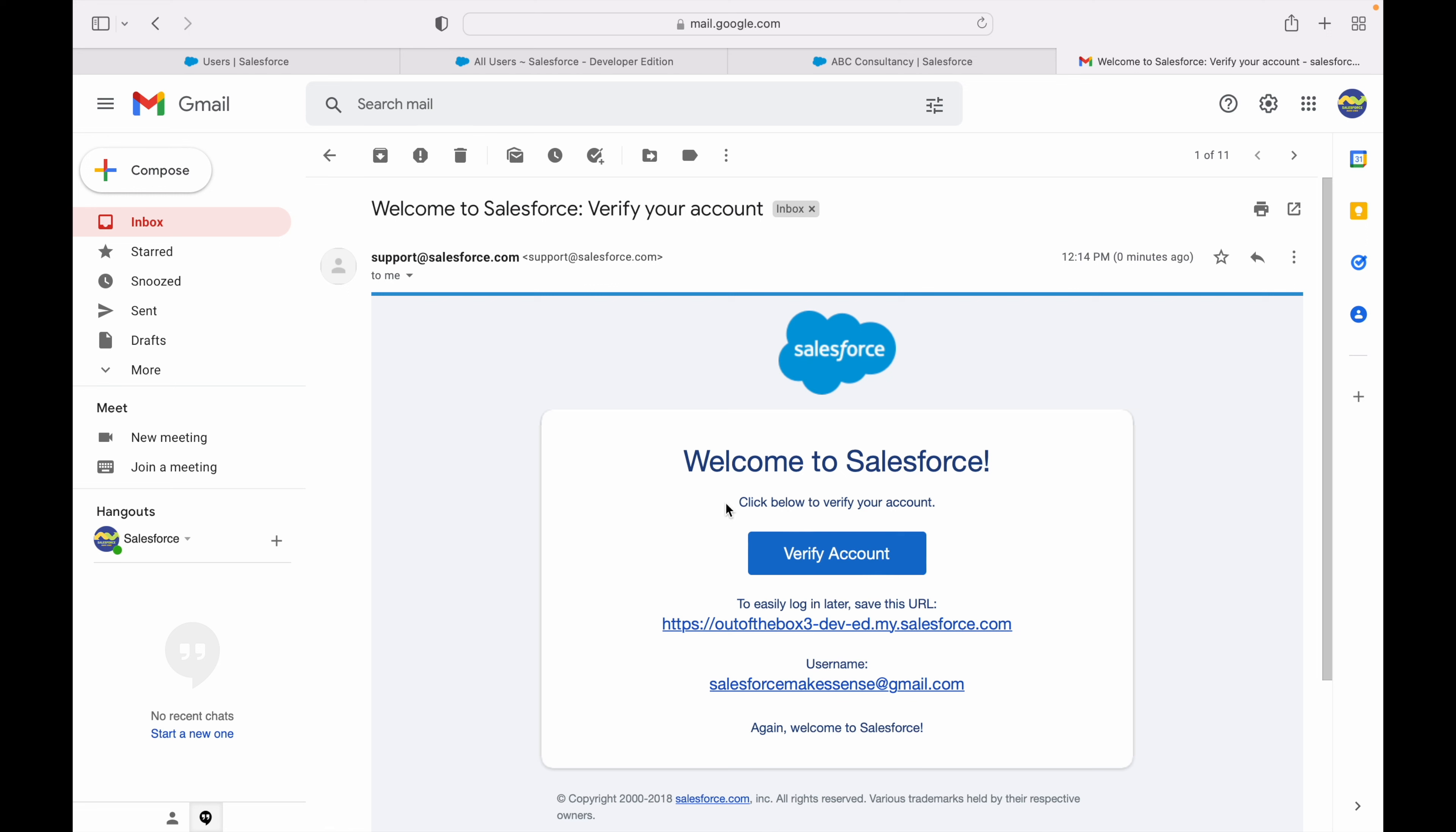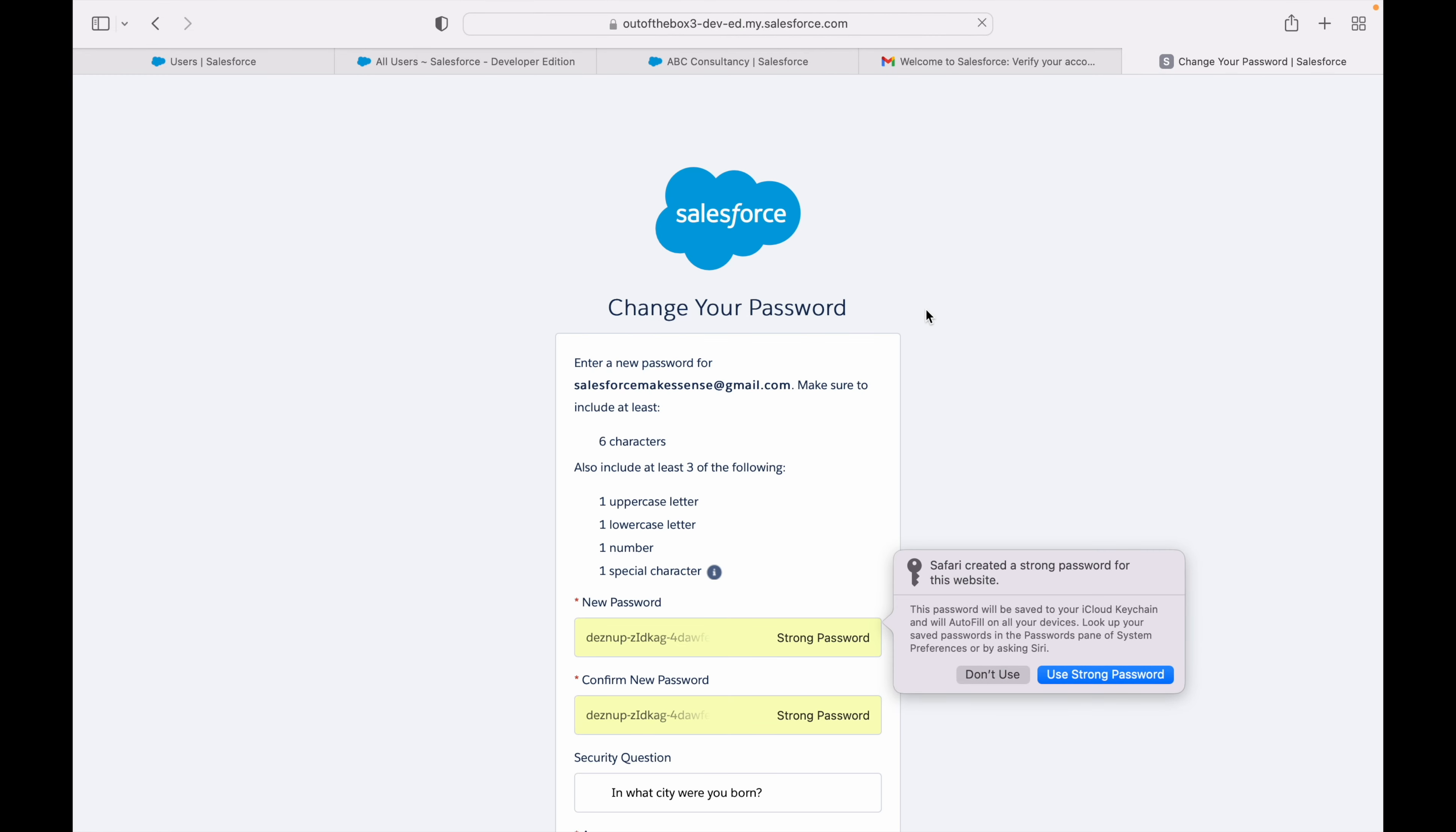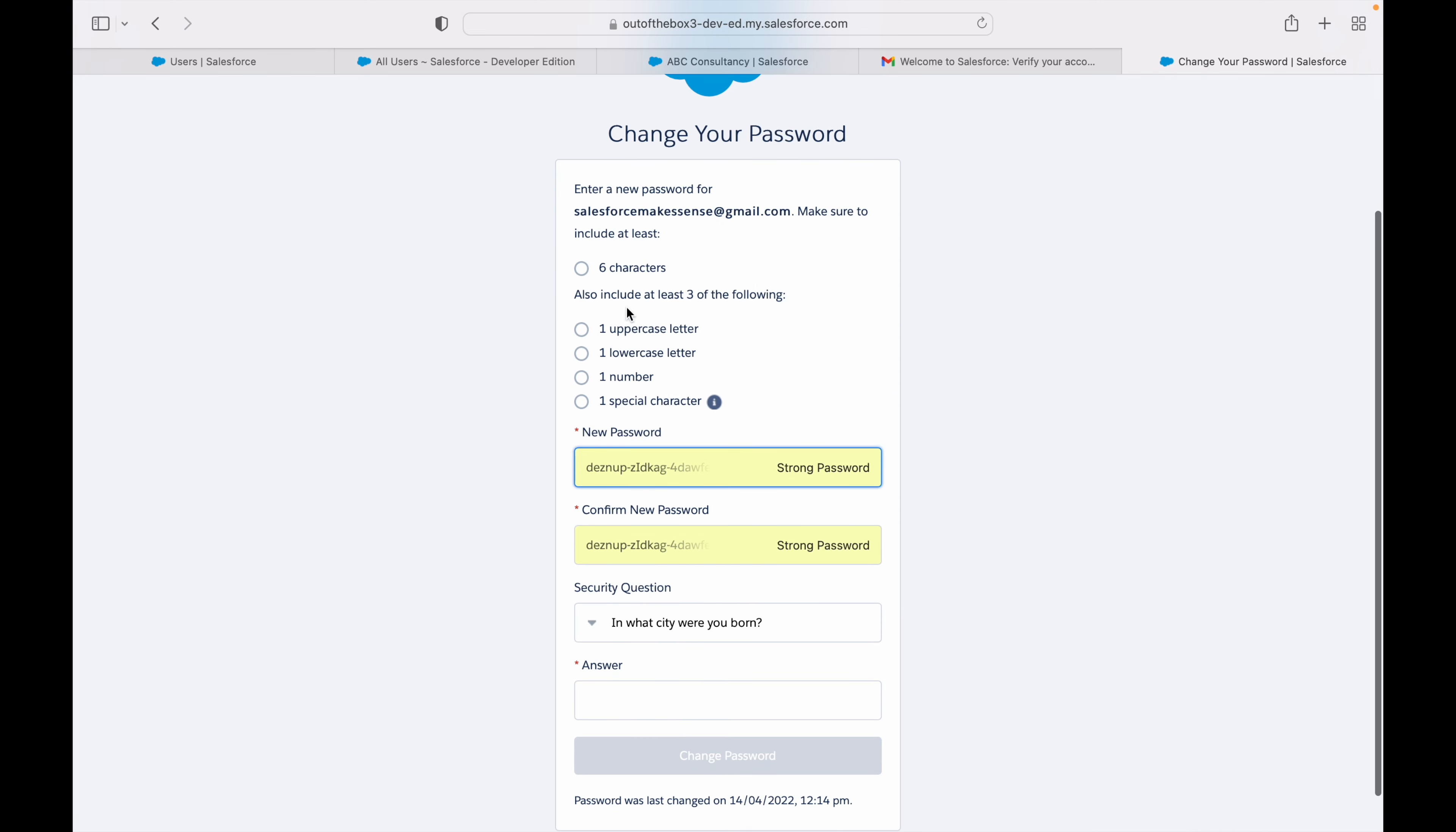I have received the verify account email and this is my username here. Let's click on verify account. This should take me to the password setup screen. I should be prompted to set my first password.